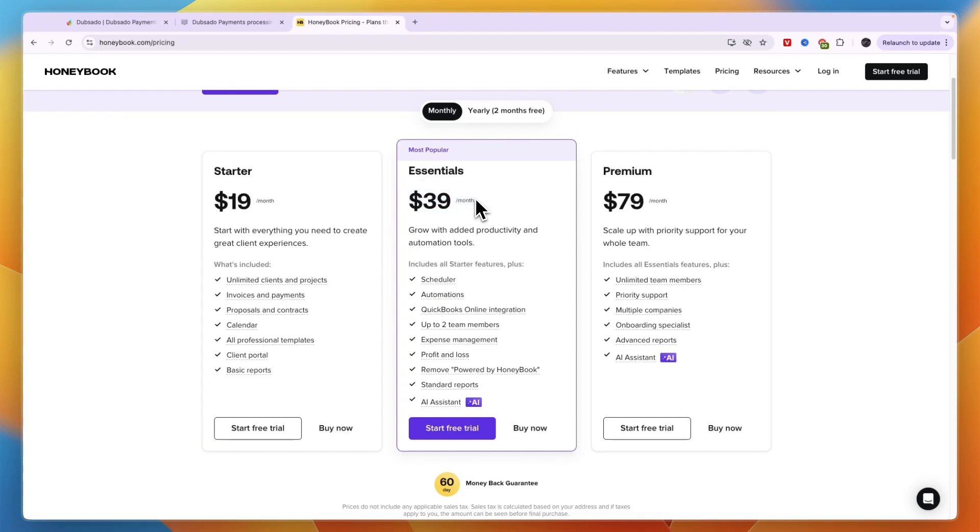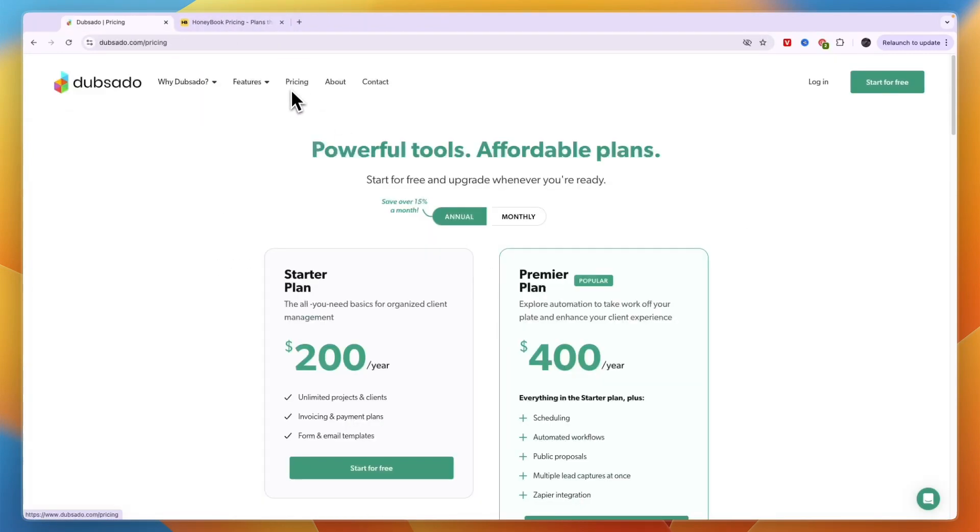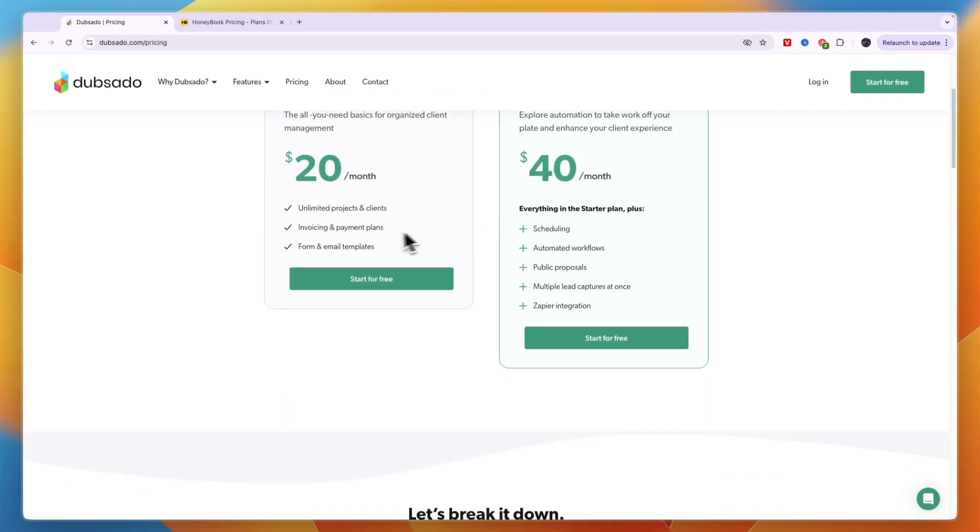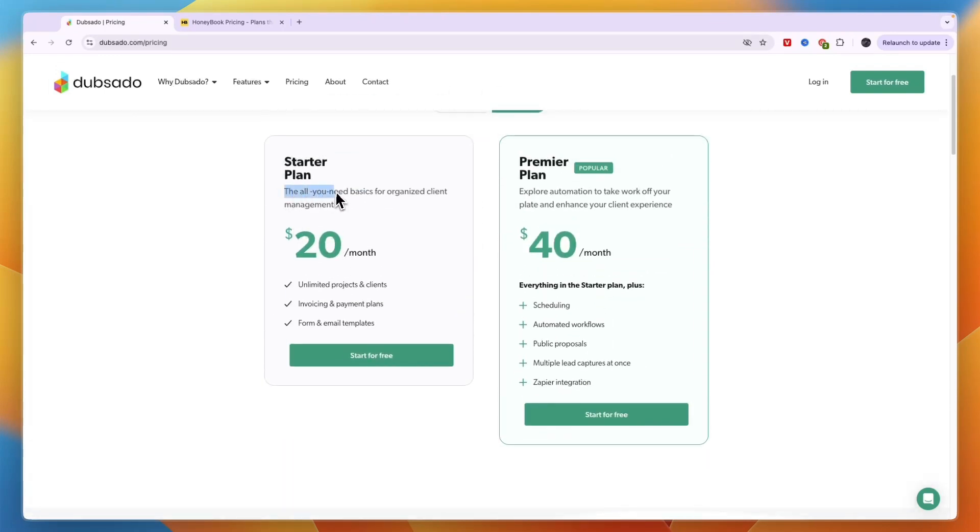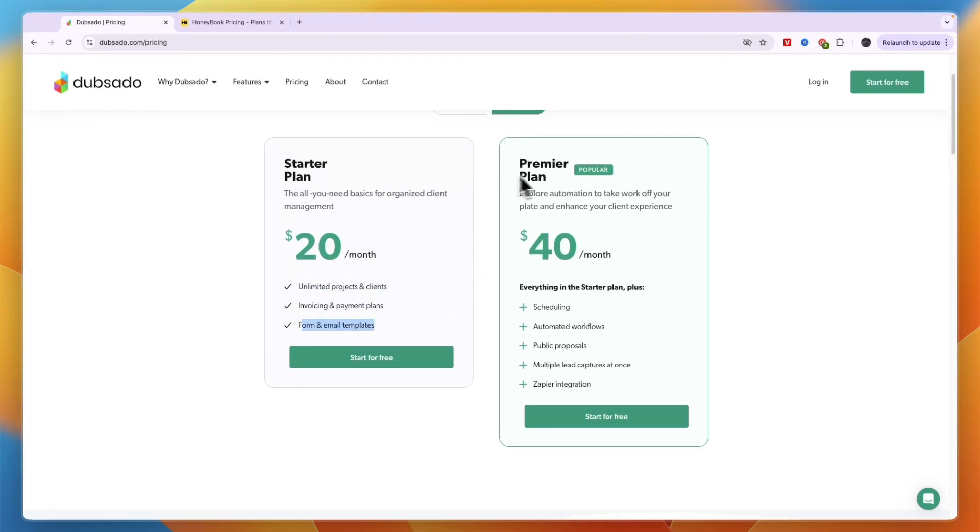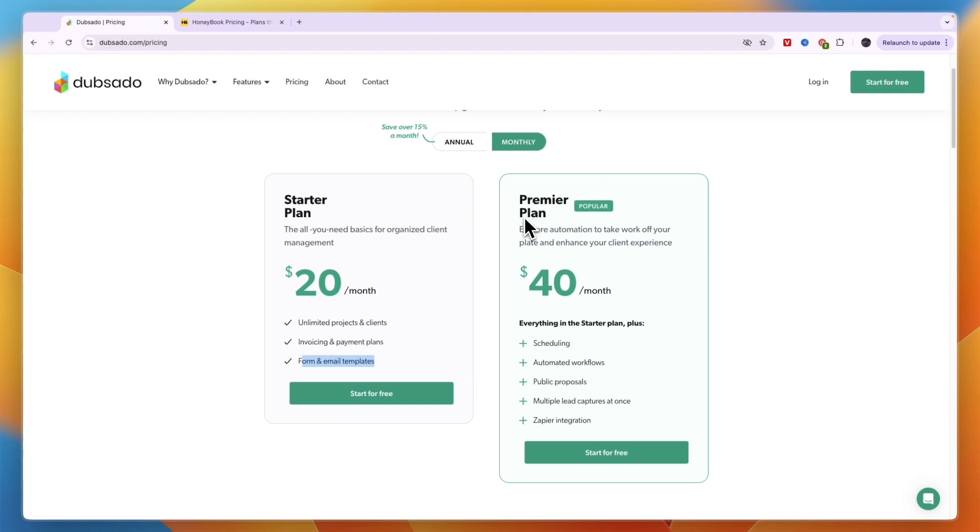Now on the other hand you have Dubsado and they only have two pricing plans. They have the starter plan right here and this is all you need basics for organized client management at $20 per month. This gets you projects and clients, invoicing and payment plans, and form and email templates. And the Premier plan right here helps you explore automation to take work off your plate and enhance your client experience.